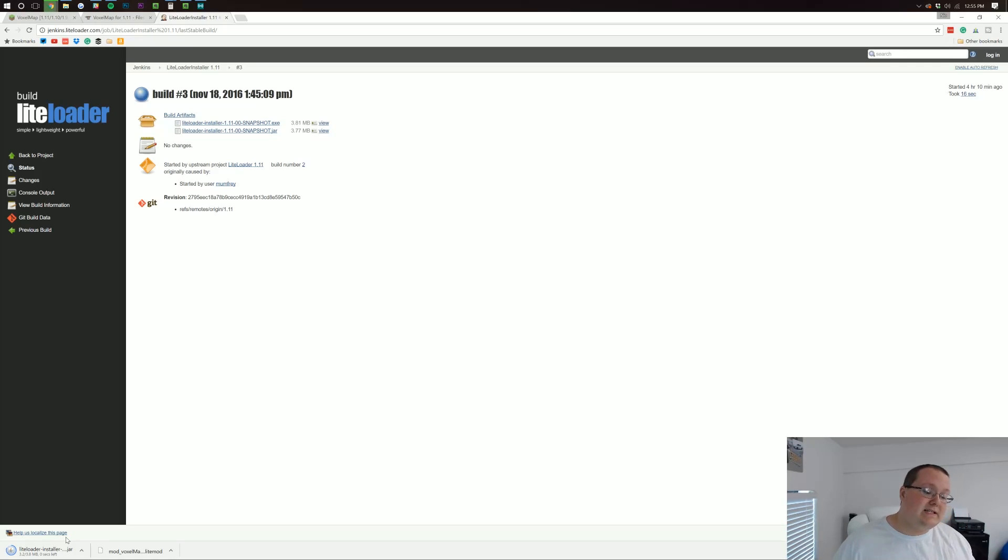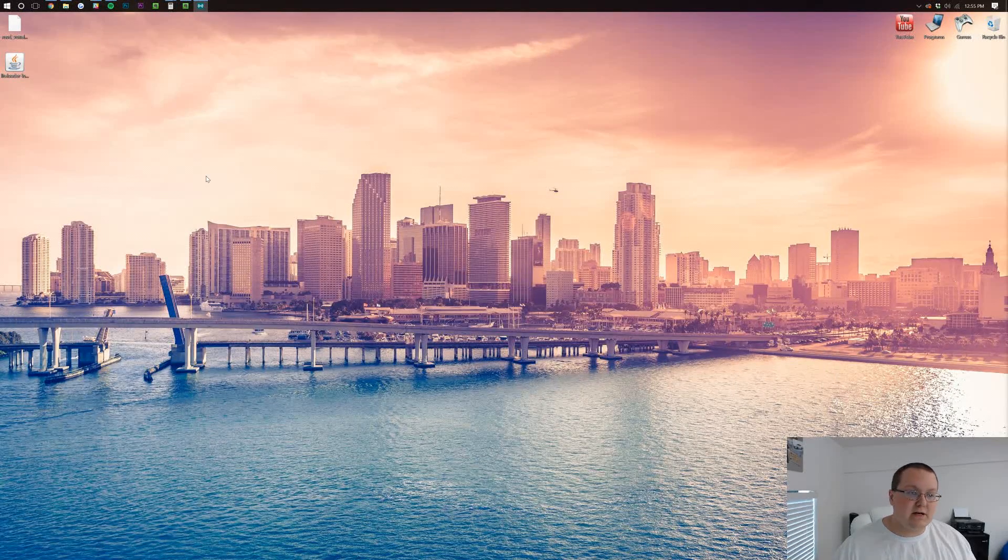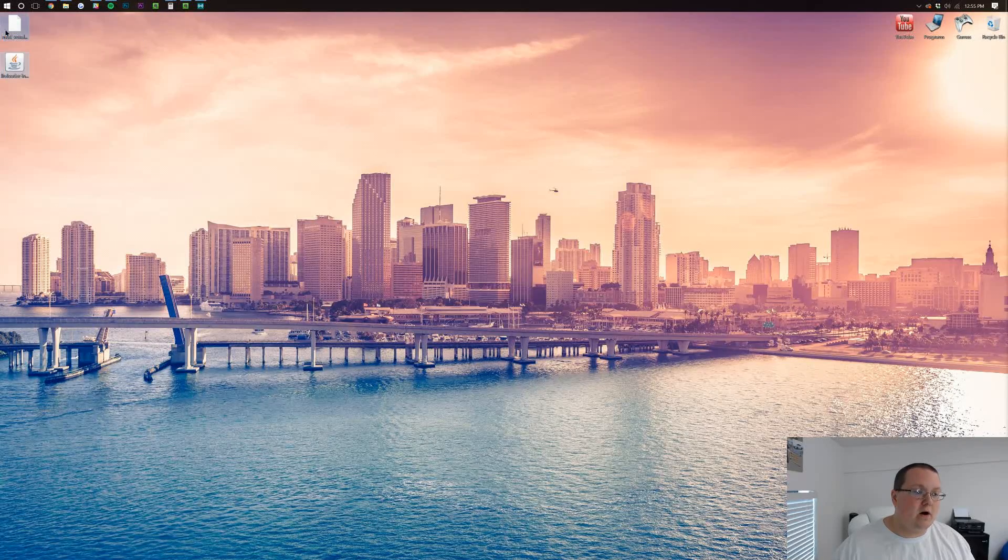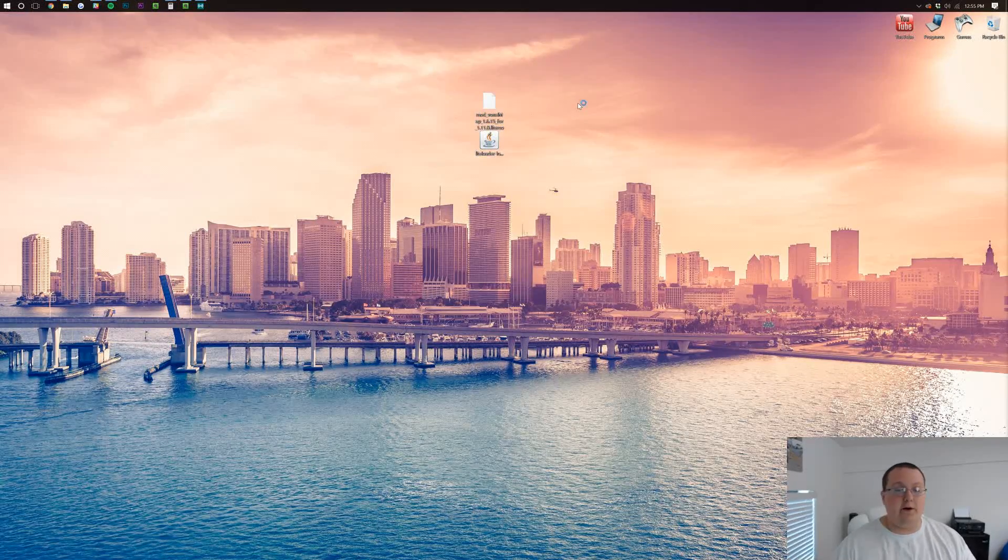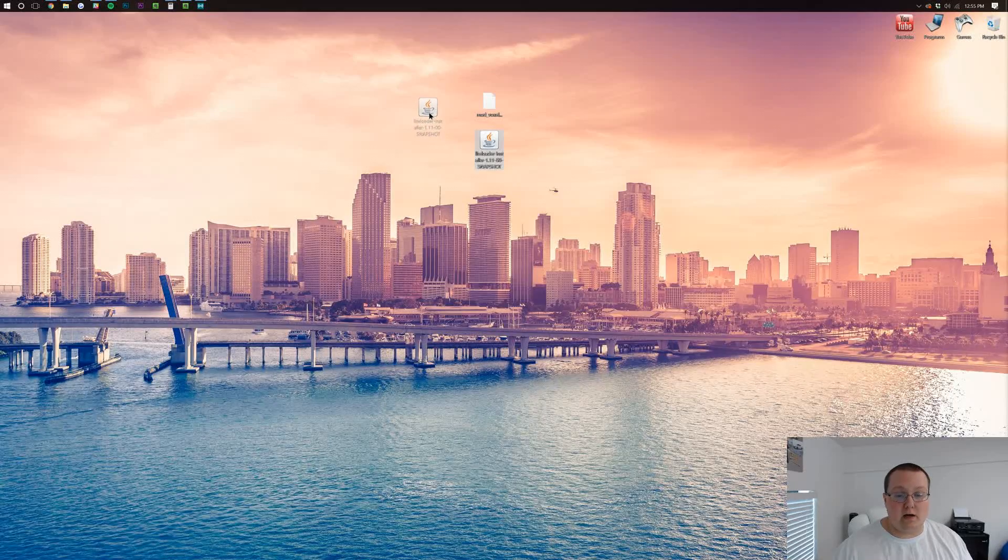It's going to ask once it's done downloading, do we want to keep it, which we do. If we minimize our browser, here they are on our desktop. They might be in your downloads folder. Go and get them from there if they are. But we first need to install LiteLoader.